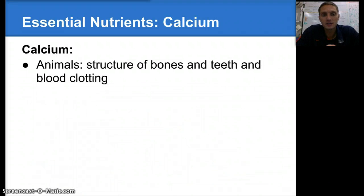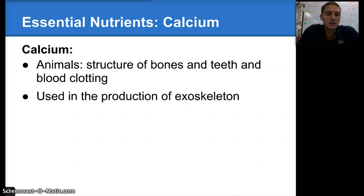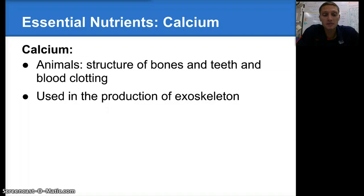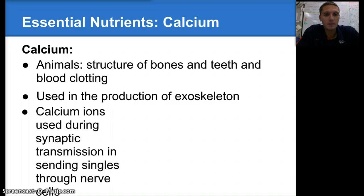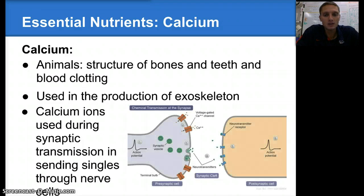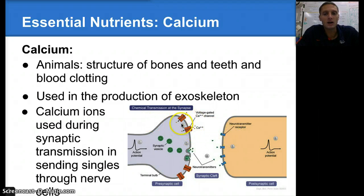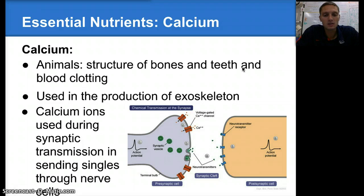Our next essential nutrient is calcium. In animals, calcium is used in the structure of bones and teeth as well as blood clotting. It's used in the production of an exoskeleton — insects, for example, have an exoskeleton that helps protect them, and calcium is used to create that. Calcium ions are also used during synaptic transmission, sending nerve signals between different nerve cells. If you take anatomy and physiology, you'll take a closer look at how calcium is used in sending those signals.